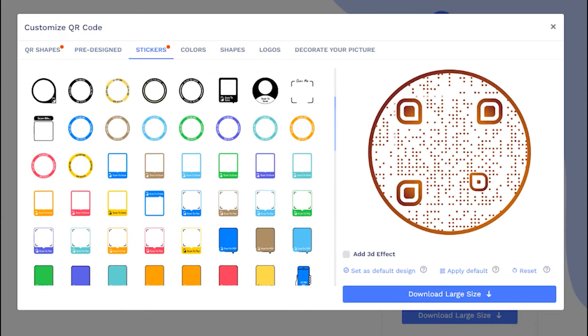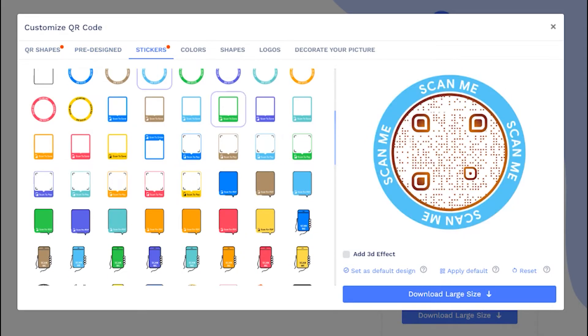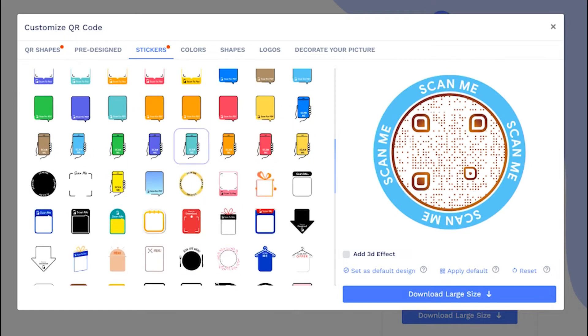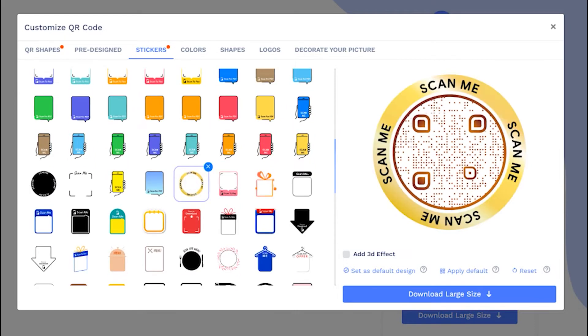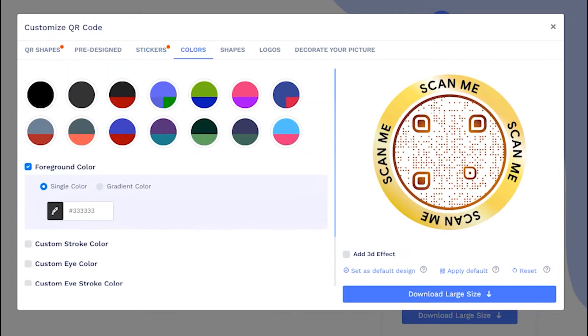Now, let's apply the sticker with call to action to get more scans. Add colors to make it attractive.